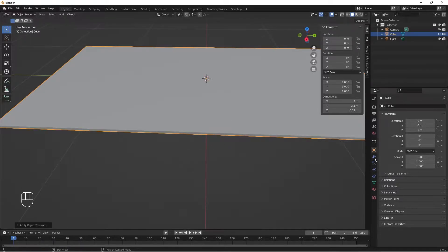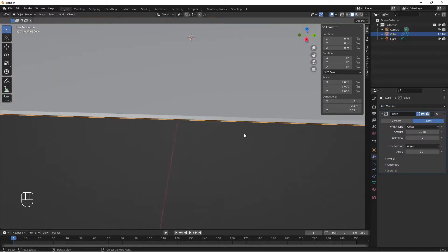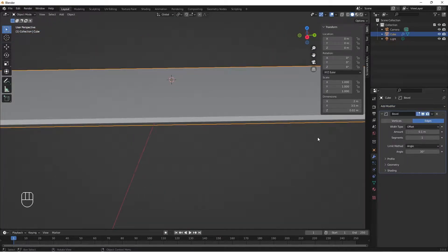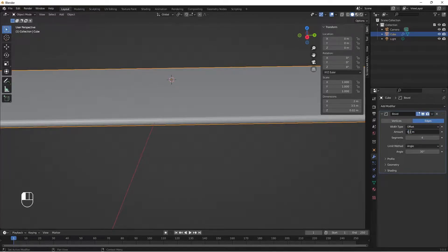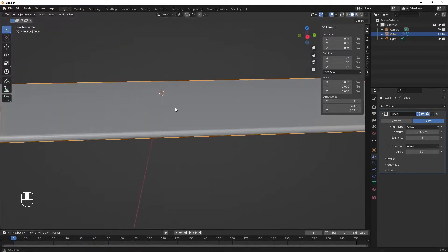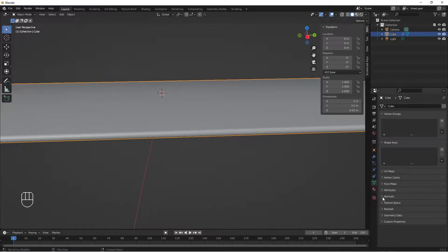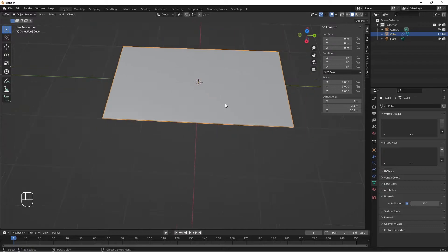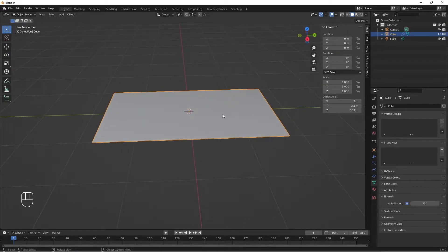I'll do Ctrl+A to apply my scale. I'll go to Add Modifiers and add a Bevel modifier to it. I'll remove the edges, increase the segment to 4, and then the bevel amount I'll do 0.009. I'll right-click and do Shade Smooth, then go to Object Normals and enable Auto Smooth. Our card is ready.